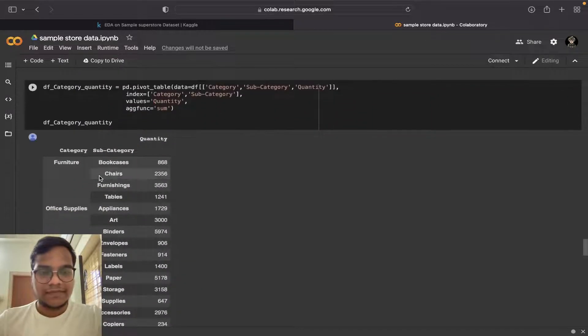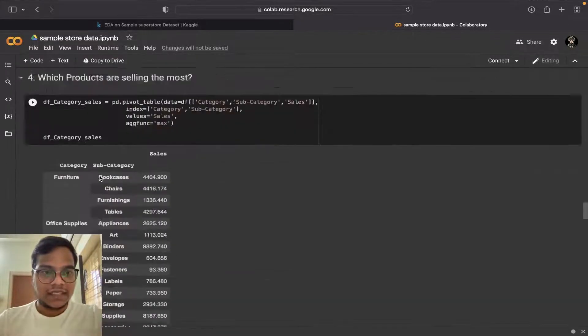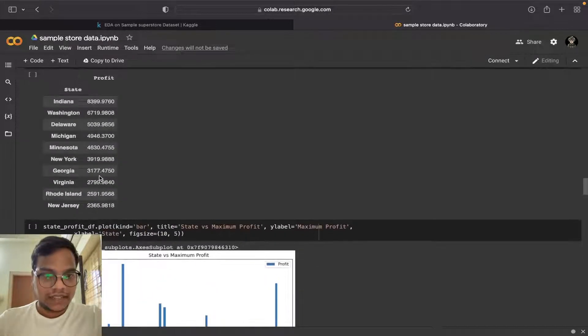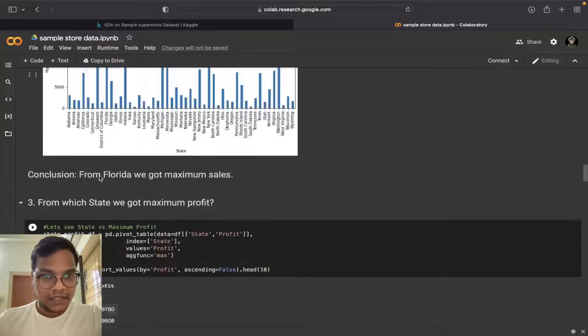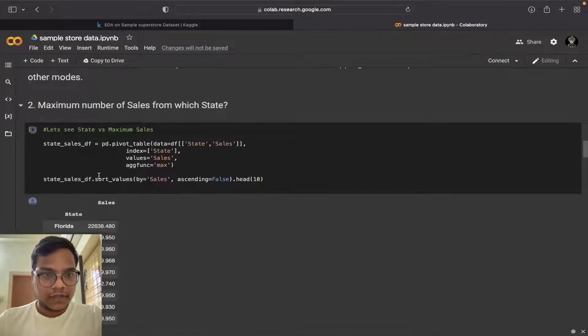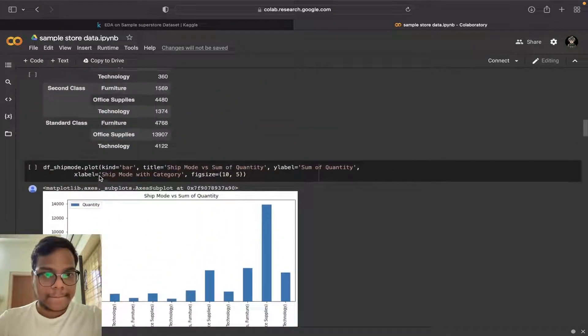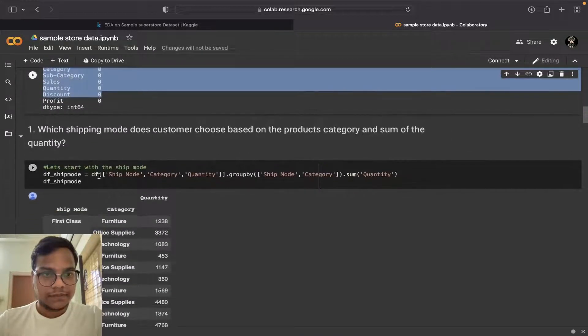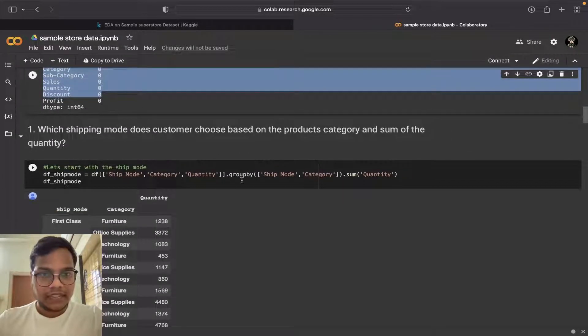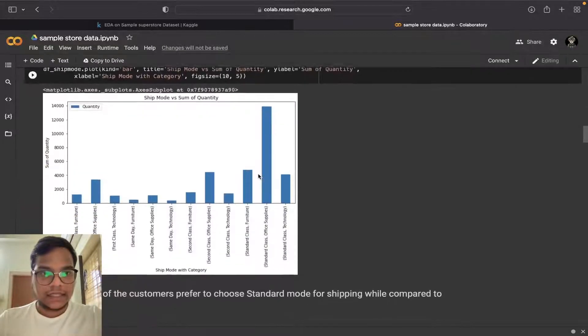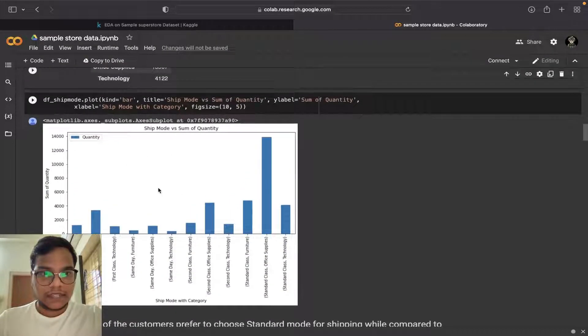I did basic group by here. As you can see here I just did a group by and then I just plotted the graph.